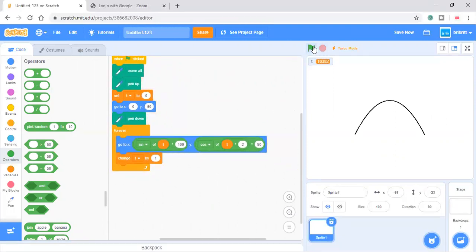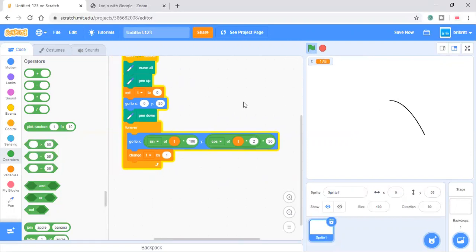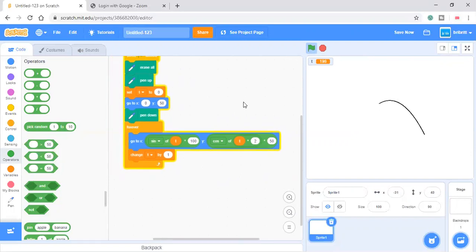And this is the graph. So it goes from here to here. Then back to here. Then back to here. Then to here.